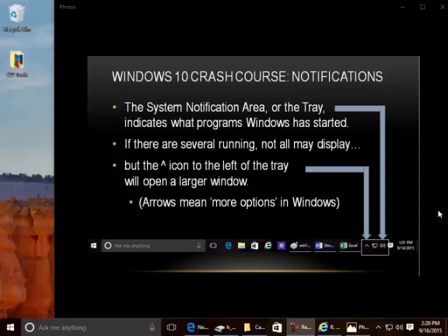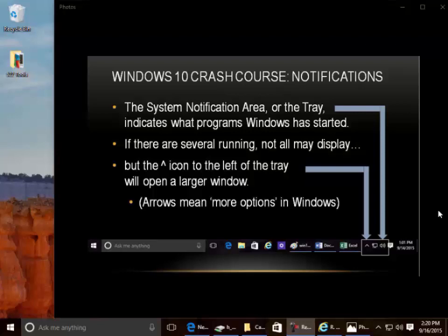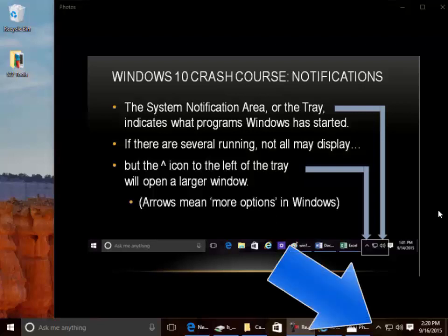Notifications. The system notification area, or the tray, indicates what programs Windows has started. If there are several running, not all may display, but the caret icon to the left of the tray will open a larger window. Arrows mean more options in Windows.